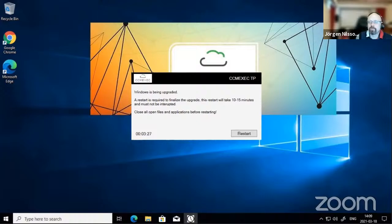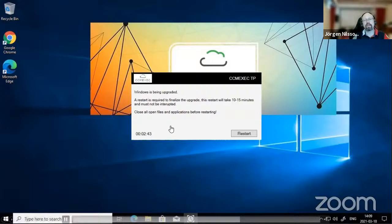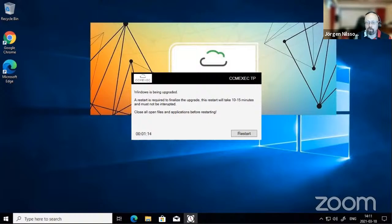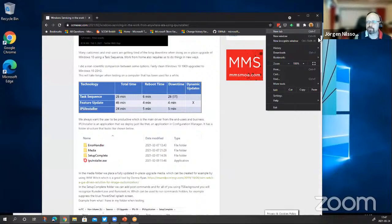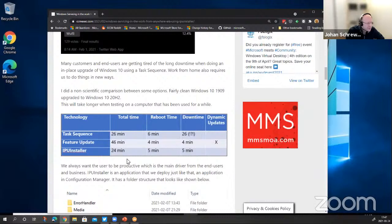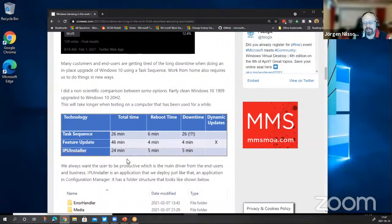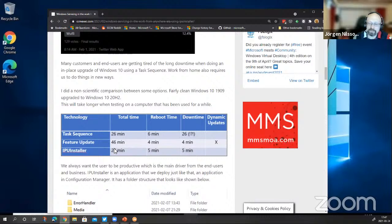So we can do servicing, we can handle drivers as well. What we can't handle is BIOS upgrades because you need more control than we can provide. The reason is basically speed — a clean task sequence took 26 minutes and I couldn't use the machine. With the IPU installer, it's about the same total time, but we only have a five minute reboot for the end user. This is going from 1909 to 20H2. We need to take care of our users and try to make them as productive as possible.